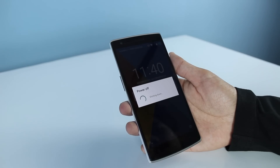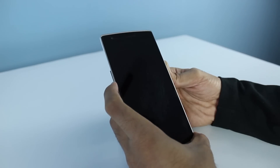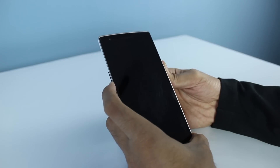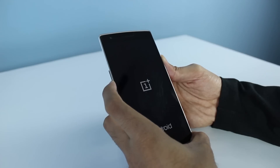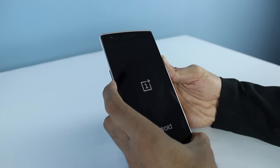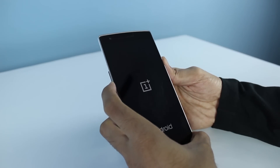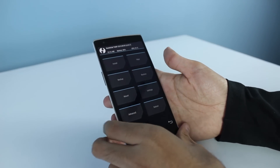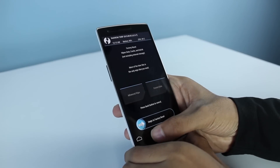Now what you're going to do is power off your phone. Press and hold the power button and the volume down button. When you see the OnePlus One logo, just release the power button slowly and keep pressing the volume down button so as to go to the recovery mode.